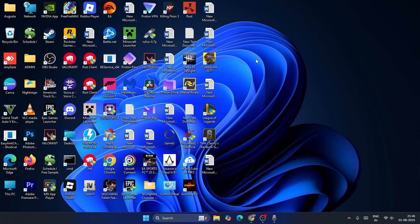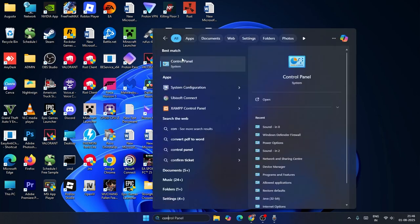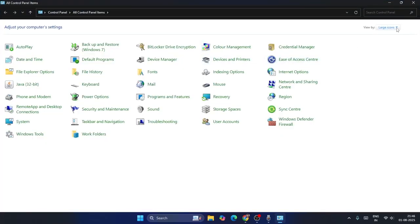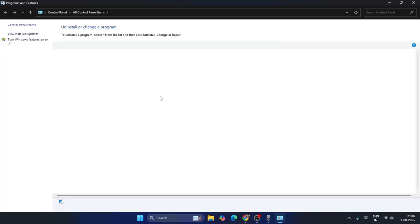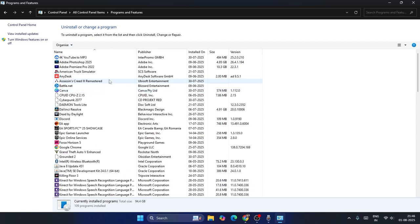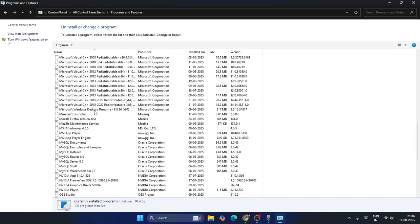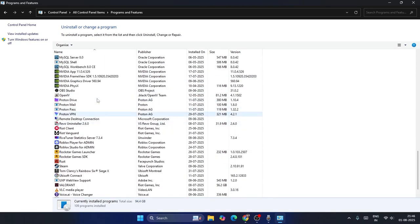First, search for Control Panel and click on it. Make sure that you have set it to large icons. Then from here you have to click on Programs and Features to find programs and features.